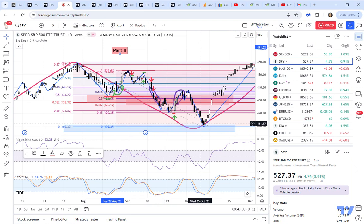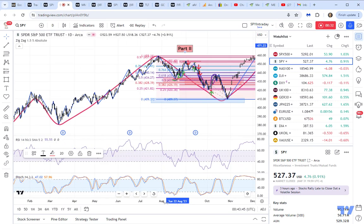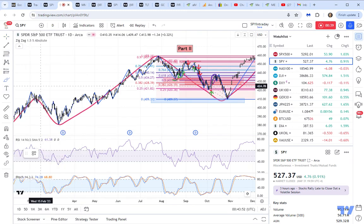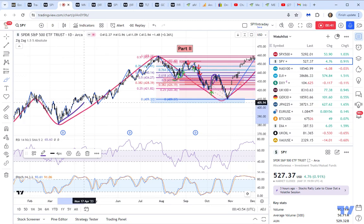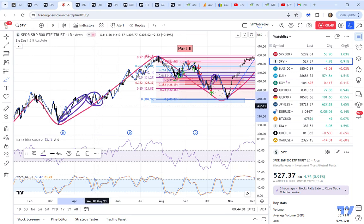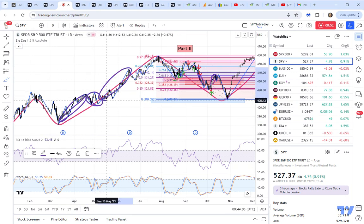I forgot to mention something in the first part of my video, and that is understanding that the impulse — the first impulse wave of any move — is normally going to be shorter than the middle wave. So hypothetically, when you look at this move, I want you to be aware that this initial move here is going to be shorter than waiting for the pullback to occur.